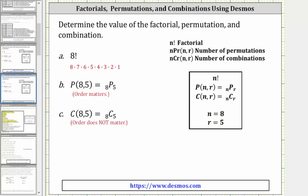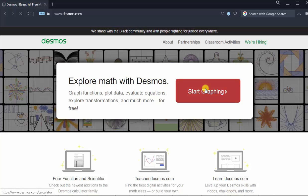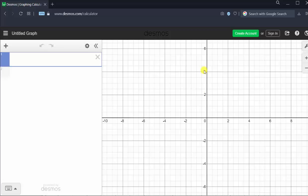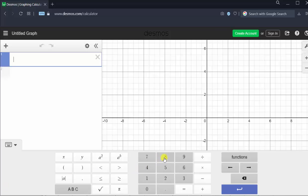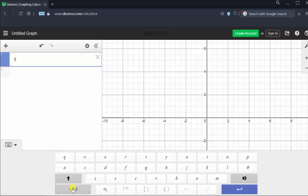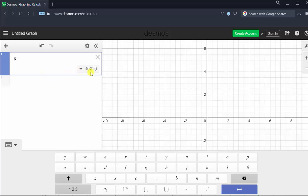Let's go to desmos.com and click Start Graphing. We will evaluate the factorial, the permutation, and combination in the cells on the left. By default, the cursor is in cell one. To evaluate eight factorial, we enter eight and the exclamation mark. Let's do this from the Desmos keyboard by clicking Show Keyboard in the lower left-hand corner, then eight. The exclamation mark is in the letter keyboard, accessed by clicking the large ABC in the lower left-hand corner. Notice how eight factorial is equal to 40,320.